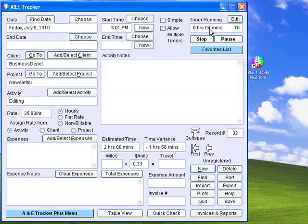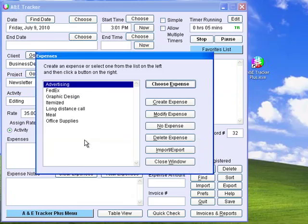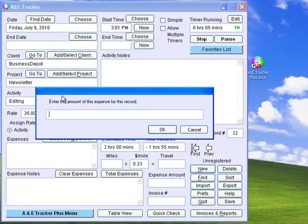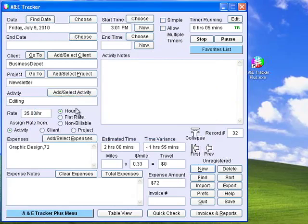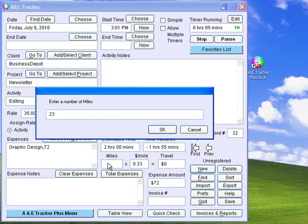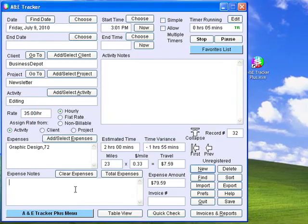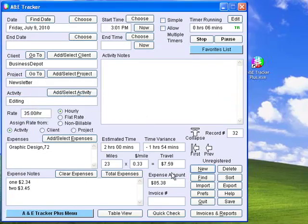As you are working, you can keep track of any expenses you incur by clicking Add Select Expenses and creating or choosing an expense type. If there is not a set amount specified, you will be asked for an amount. You can also keep track of travel miles or kilometers and enter any expense notes. You can even type a list of expenses in the Notes field and then click Total Expenses. This will cause the total of the numbers in the Notes field to be added to any expenses and travel amount. The new total will be entered into the Expense Amount field.